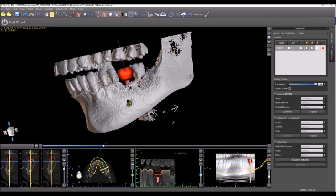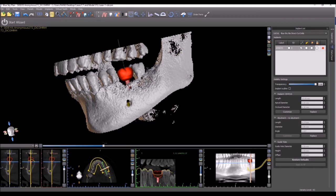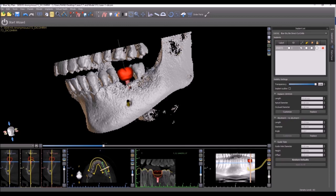As mentioned, this version of the software supports the Blue Sky Bio fully guided keyless surgical kit, which is really a must-have for anybody that wants to do fully guided surgery. So, we demonstrated how to change the setting in the wizard, which is really the easiest and fastest. For users who are not using the wizard, a couple of technical things.